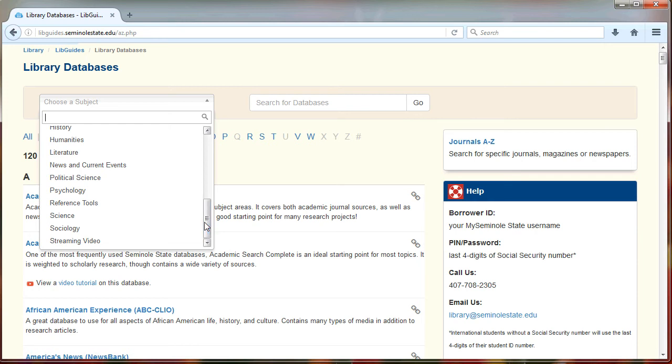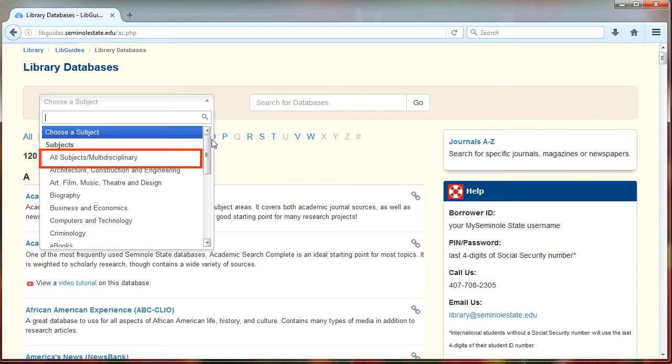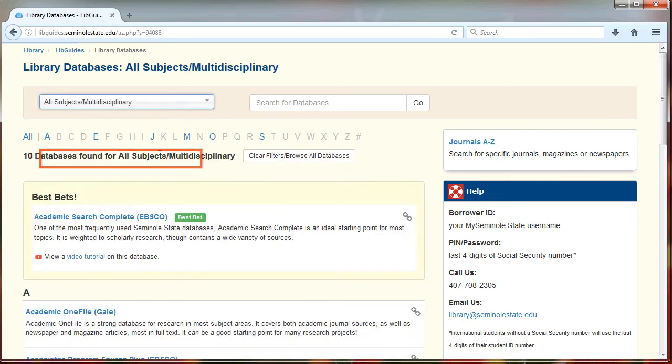If a specific subject category doesn't quite match what you're looking for, a good bet is to click on the all subjects/multidisciplinary category.